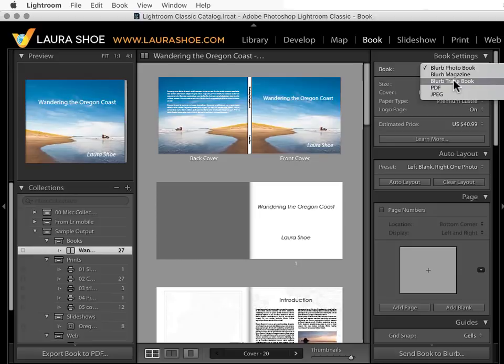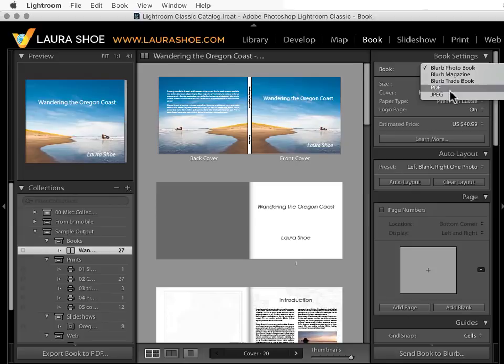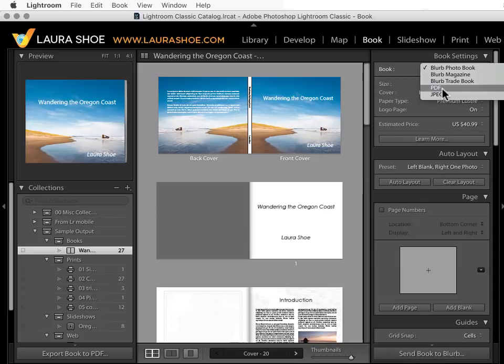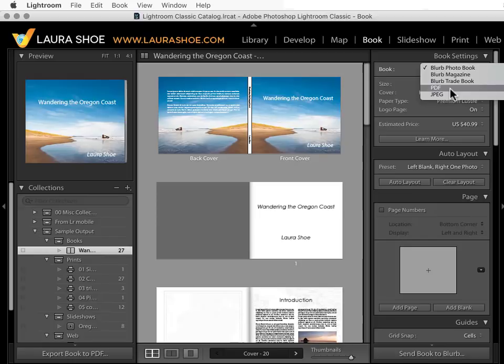You can also export your book design as a multi-page PDF or as a set of single-page JPEG files. You could potentially have another book publisher publish your book from the PDF, though that's not as simple as it sounds since Blurb's exact size for an 8x10, for example, might not be the exact size that another publisher needs. You could certainly check that out, though.